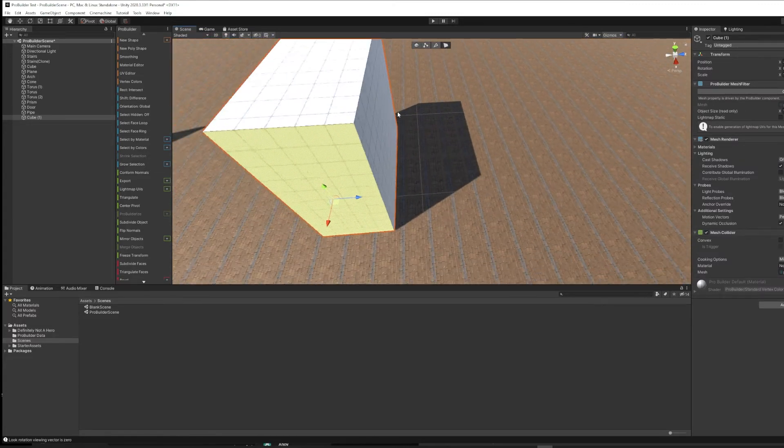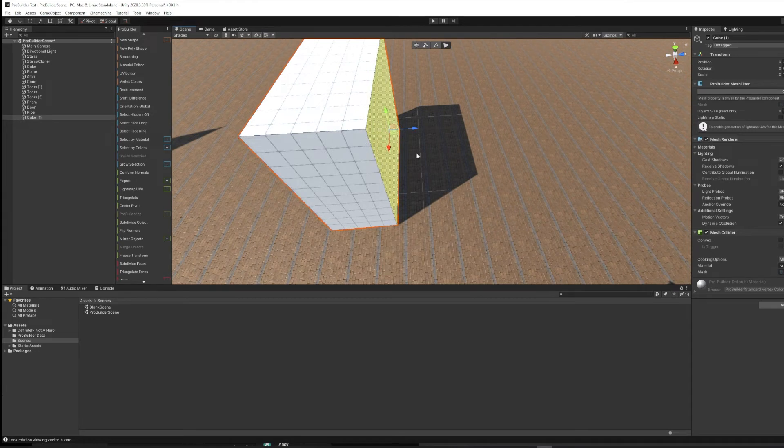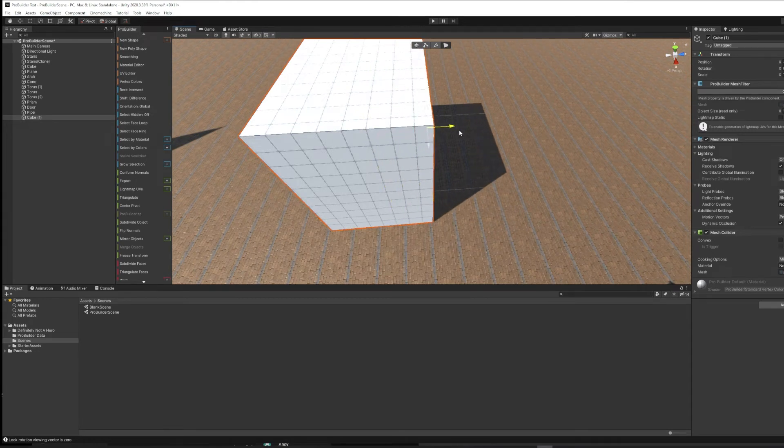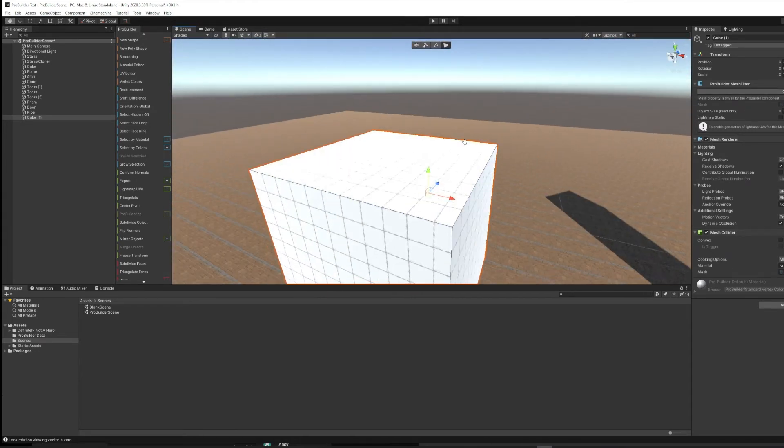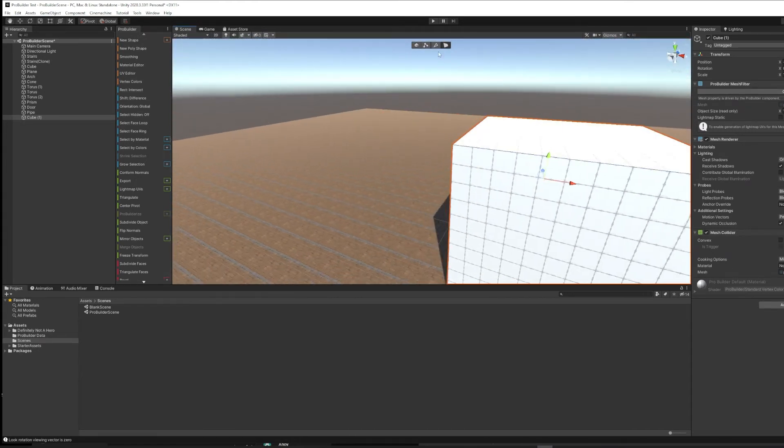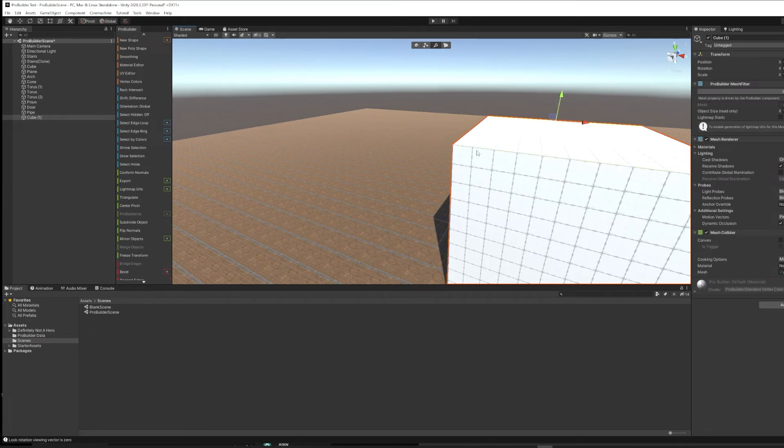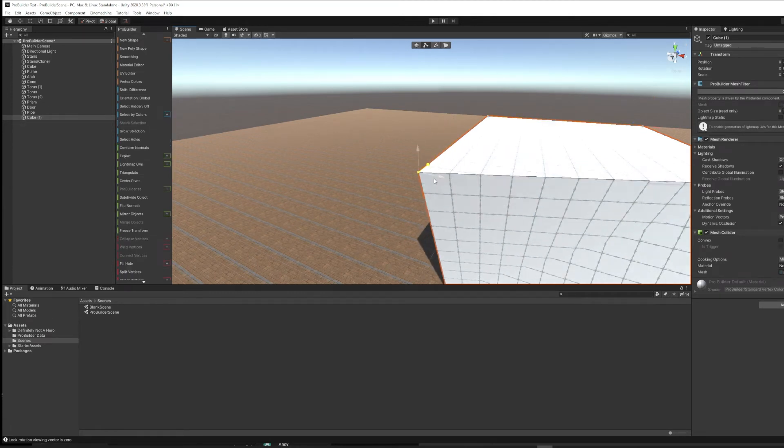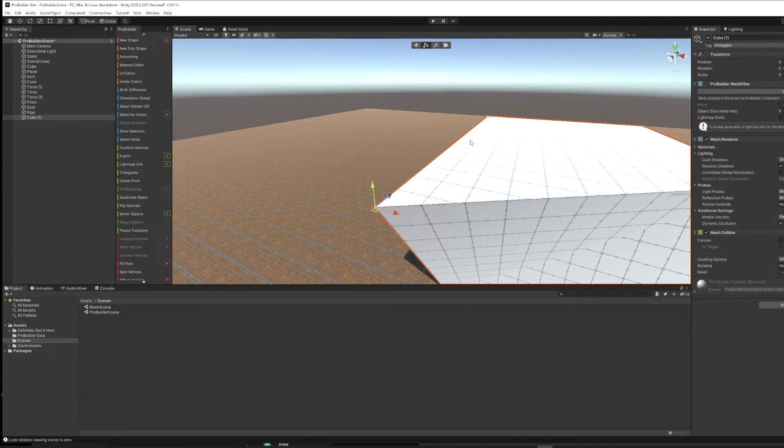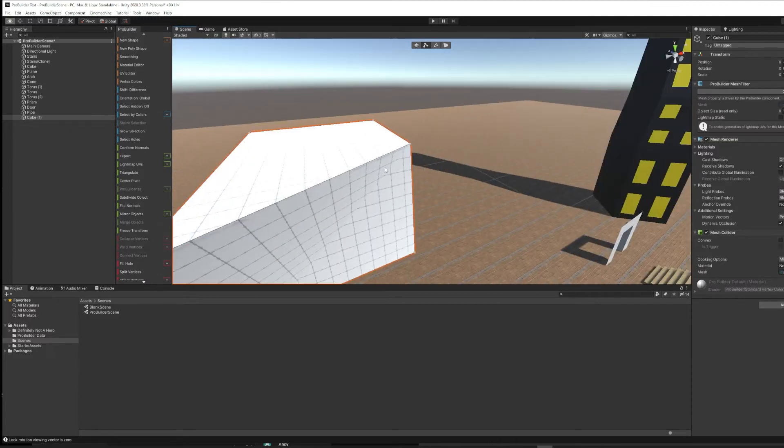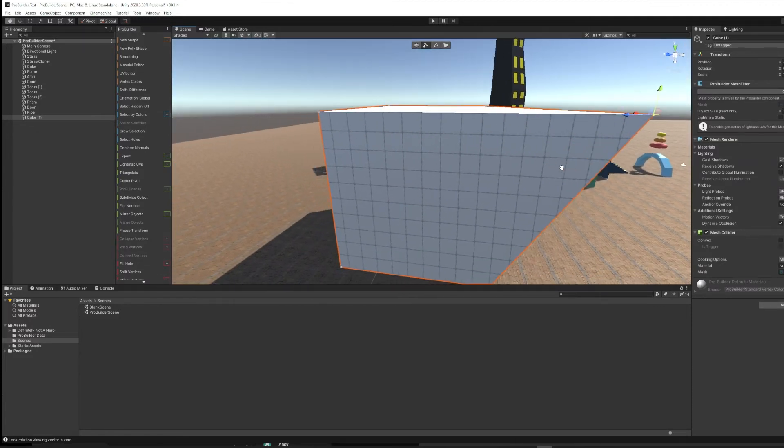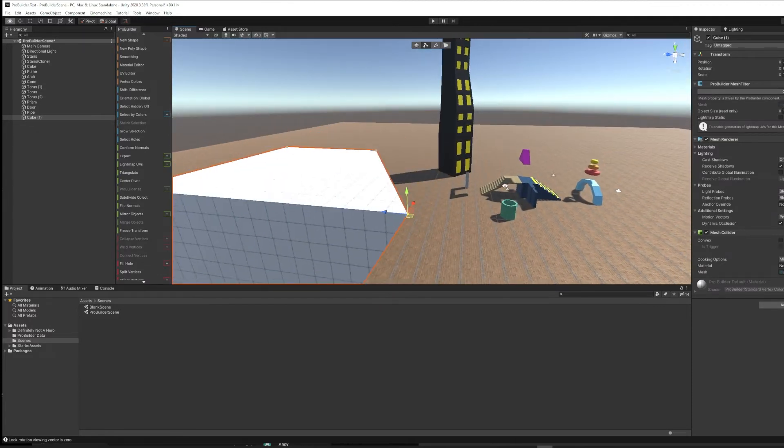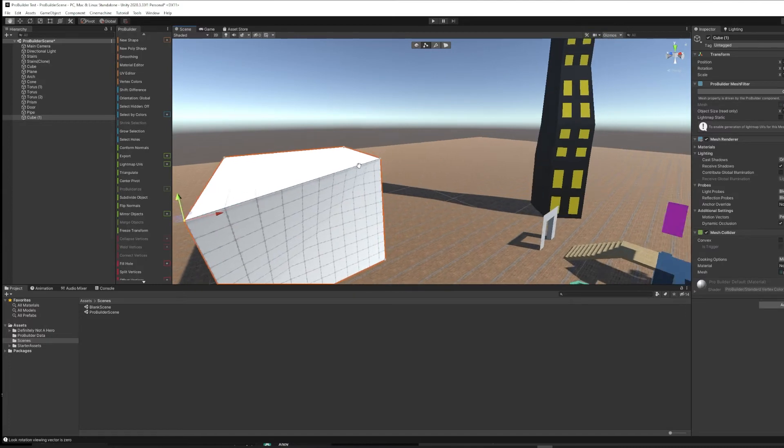If you wanted to start to build out a different shape, you could do it this way. Likewise, if you grab a vertex and pull, now we've got a very different shape than we had before.